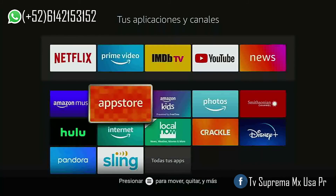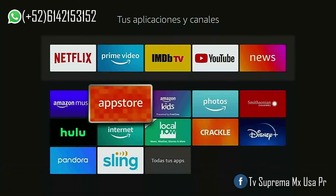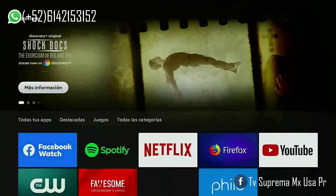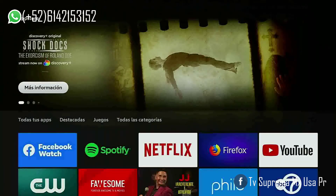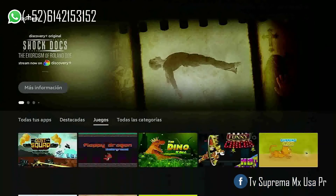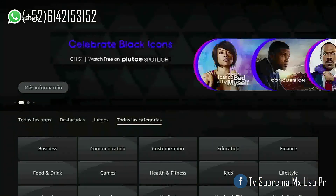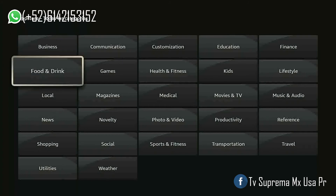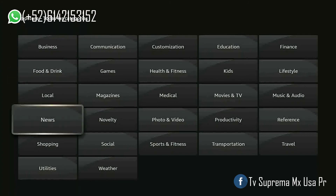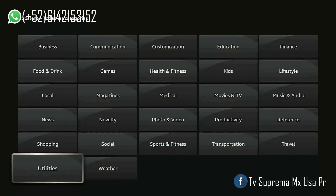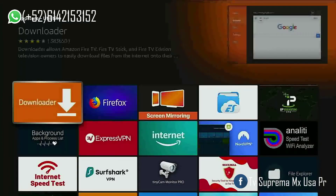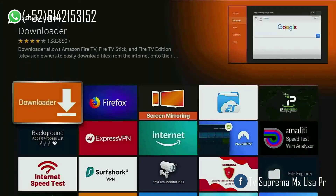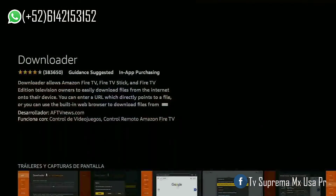Y entramos a la aplicación App Store. Seleccionamos todas las categorías. Nos vamos hasta abajo a Utilidades. Y descargamos e instalamos la aplicación Downloader. (We enter the App Store application. We select all categories. We scroll down to Utilities. And we download and install the Downloader application.)